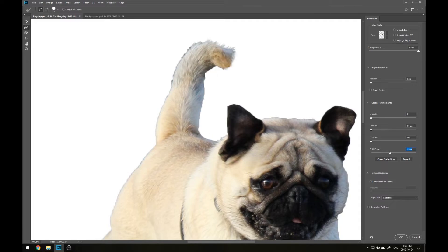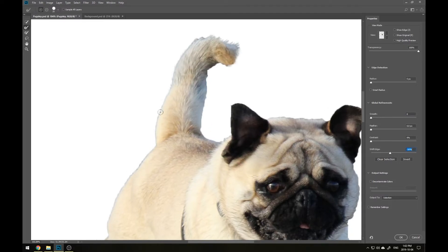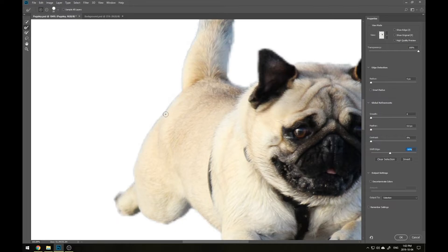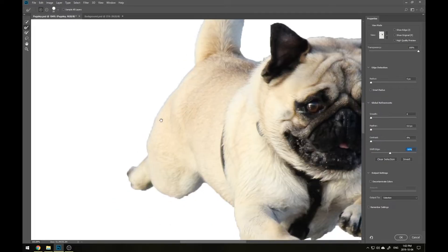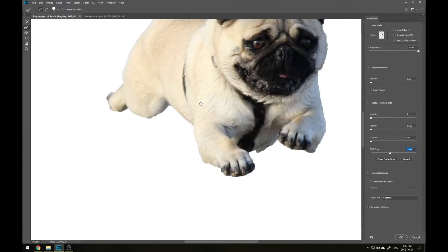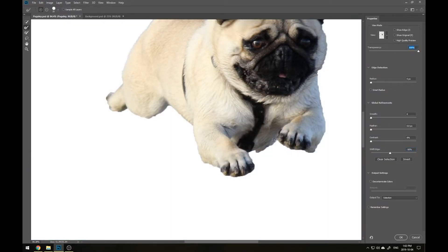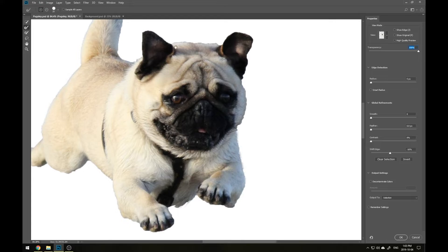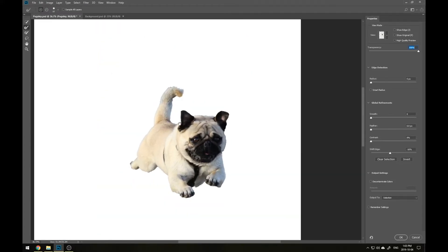All we're going to do is drag along the edges where the fur is present, and as you can see, it starts to soften up. We're losing a bit of that background and it's looking more of a correct crop. And just as with the Quick Selection Tool, you can change the size of this brush with the square bracket keys.